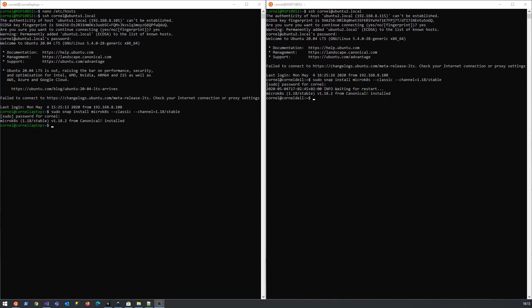The micro kubernetes snap installations have completed. I'm not on an extremely fast internet connection, so it took quite a while to download the snaps on two of the machines.